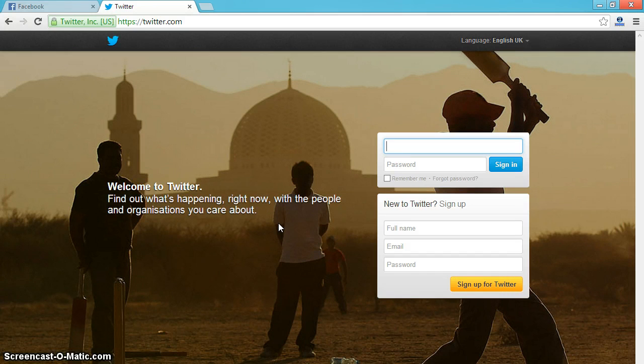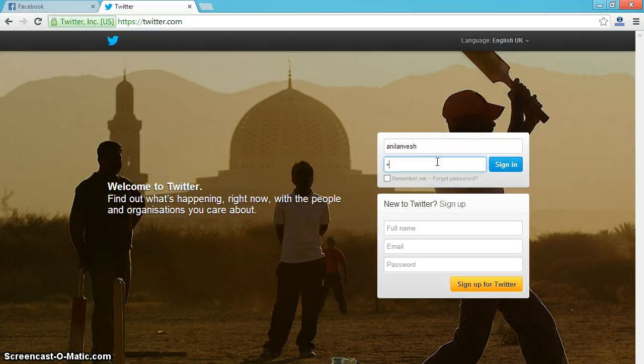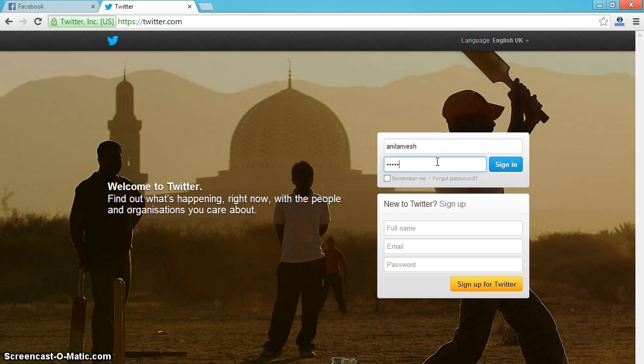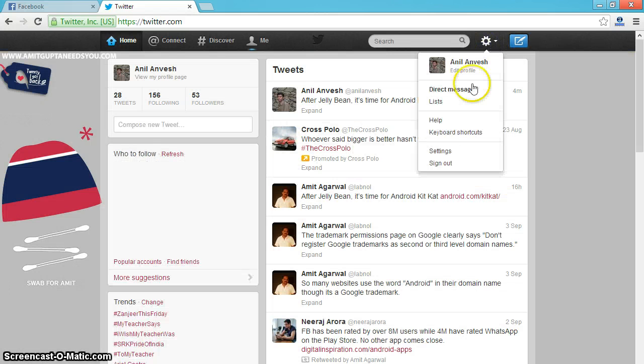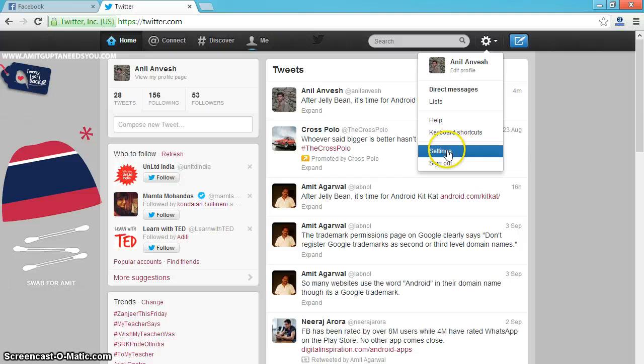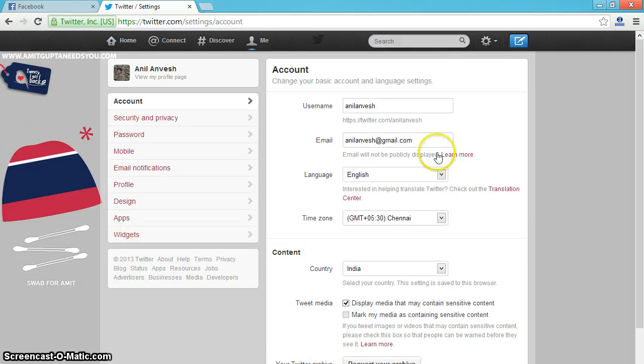First of all, login to your Twitter account. Go to your settings. Click on profile.